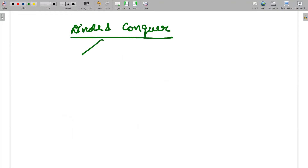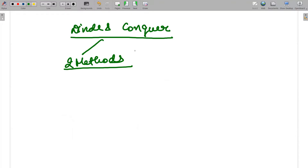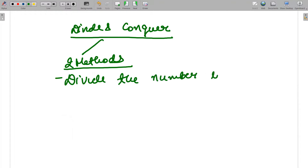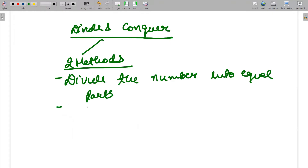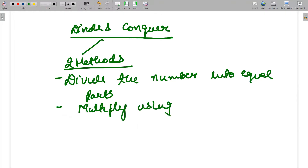To basically solve this particular scenario, divide and conquer strategy came up with a very simple method — it is coming up with two methods where the complexity can be reduced and number of multiplications can also be reduced. What it will do is divide the number into equal parts and then multiply using those parts. It's again divide and conquer: divide the problem into sub-problems, solve those sub-problems, and provide the solution of the entire problem by multiplying those sub-parts.